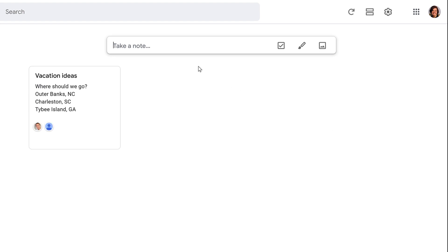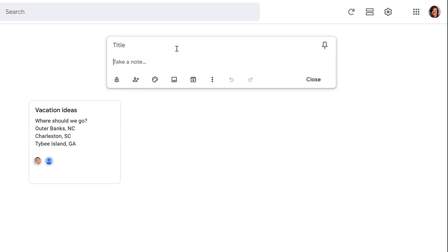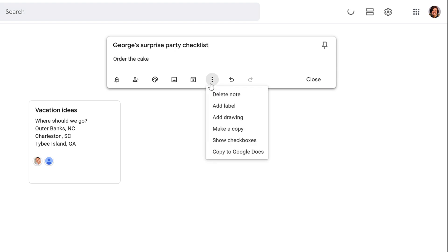Next, click the take a note field. Click the title field to add an optional title. Let's add the purpose of it. Then, you can type what you want for the note.